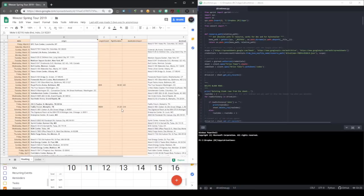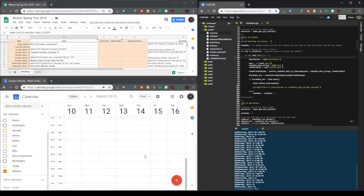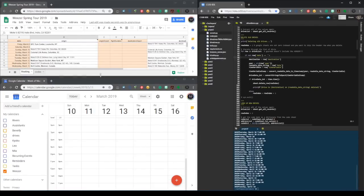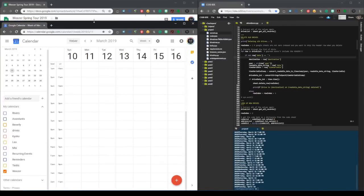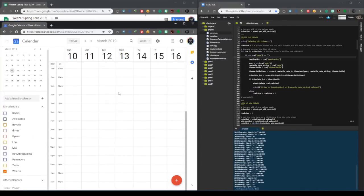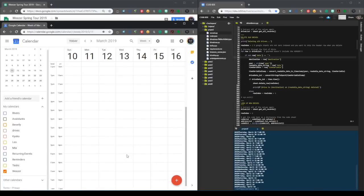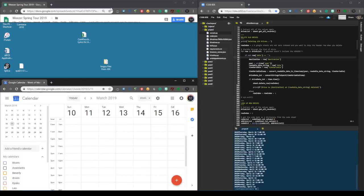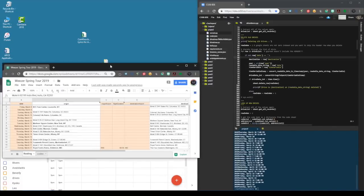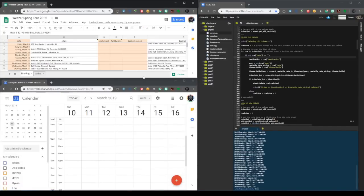So this program is going to do all that for us. Here is the calendar that's shared by the band and the tour manager, manager, assistant, etc. — Weezer. Obviously there's nothing in it, it's not doing anybody any good. So let's fill it up right now by running Drive Times.